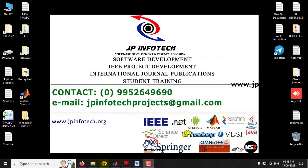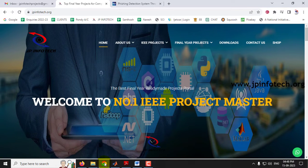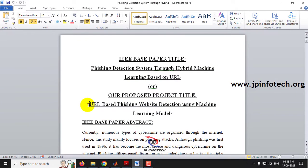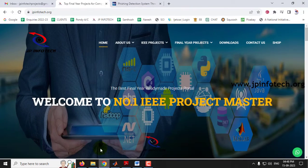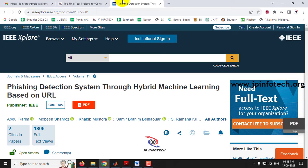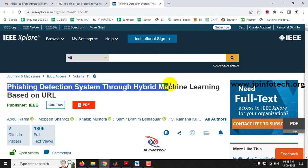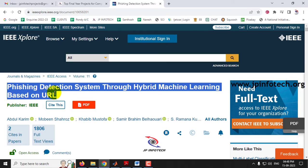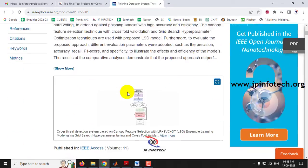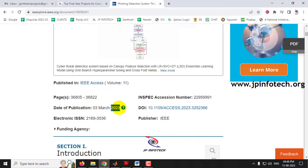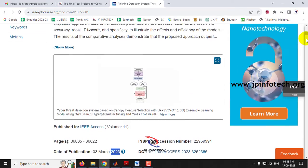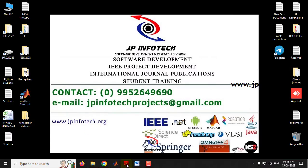In this video, we are going to see about a MATLAB project which is entitled as URL-based phishing website detection using machine learning models, which is an enhancement of an IEEE-based paper titled 'Phishing Detection System Through Hybrid Machine Learning Based on URL', which is an IEEE 2023 journal paper. Before seeing the execution of the project, let me brief about this project.